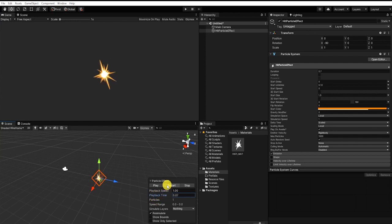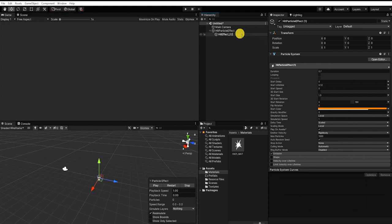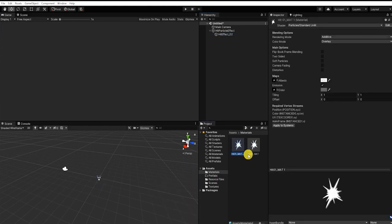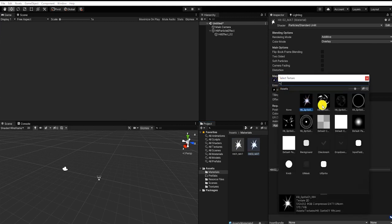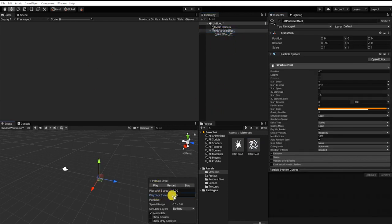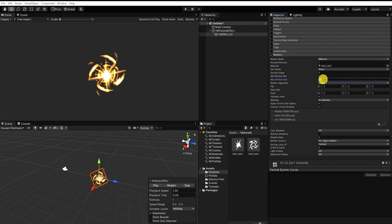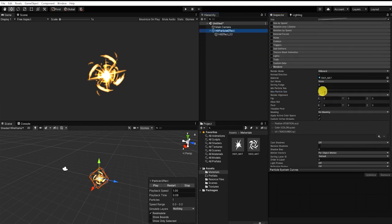We'll need to next make another particle system for our overlaying effect. Since many of our values will be the same, instead of starting from scratch, let's use Ctrl+D to duplicate our particle system, and place our new game object as a child of our first particle system. Let's start by creating another particle material for our second hit sprite, and place that material in the render material value of our new particle system. Next, let's adjust our max particle size, found in the render section, from 0.5 to 2, and let's also do this for our original particle system as well.